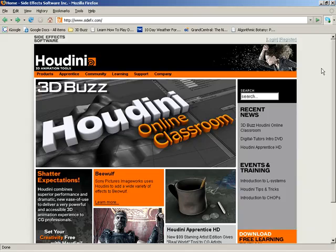So I've opened up a browser and I've entered www.sidefx.com into the address bar, press enter, and here I am at SideFX home page.